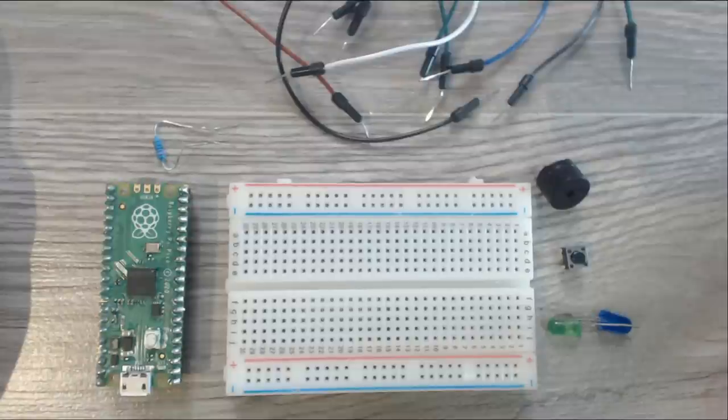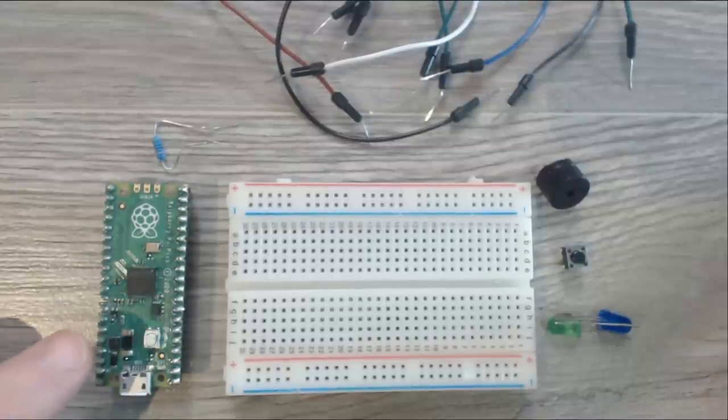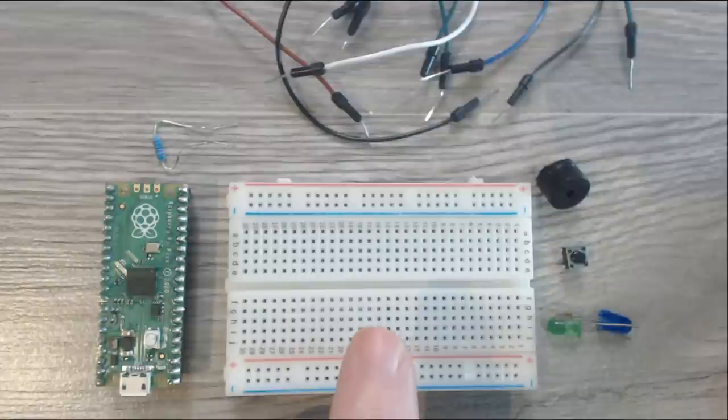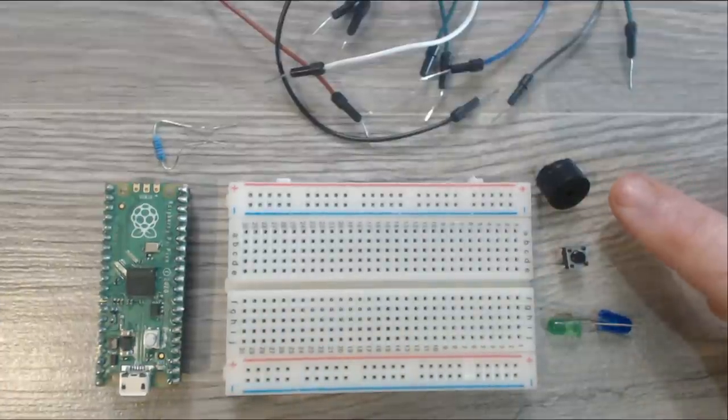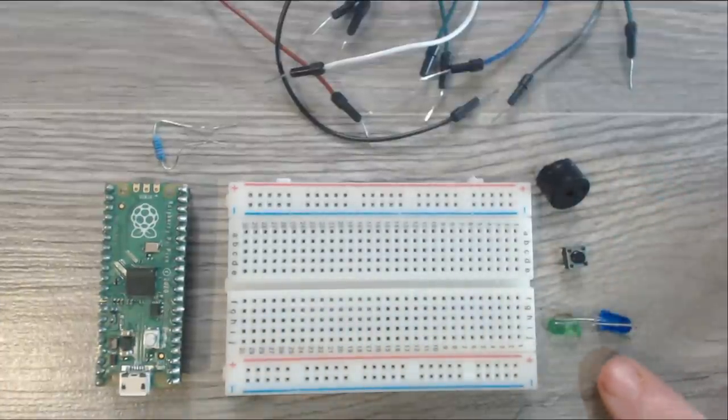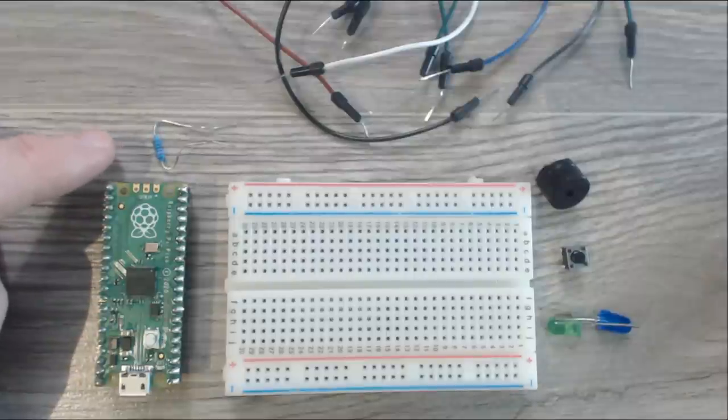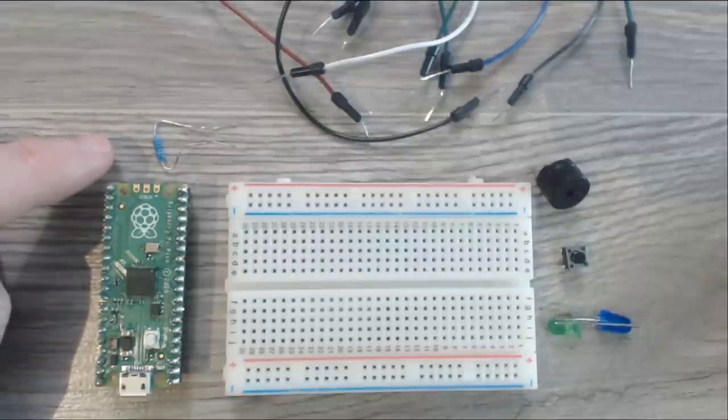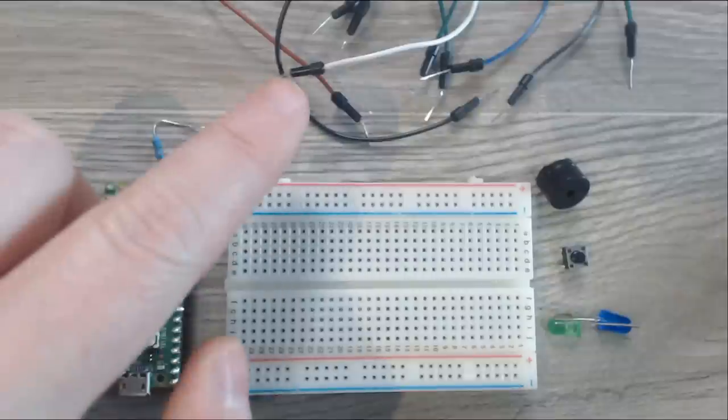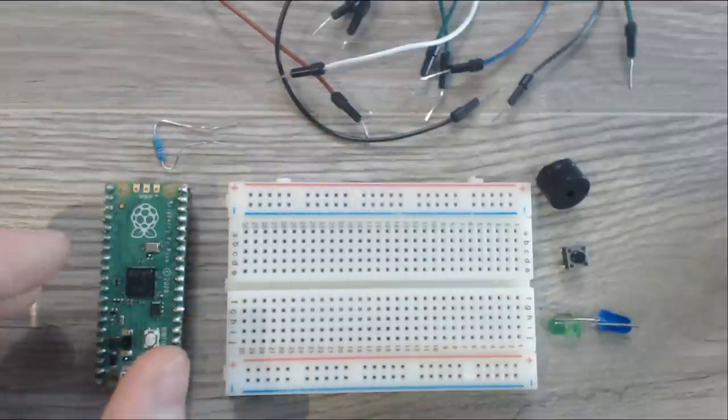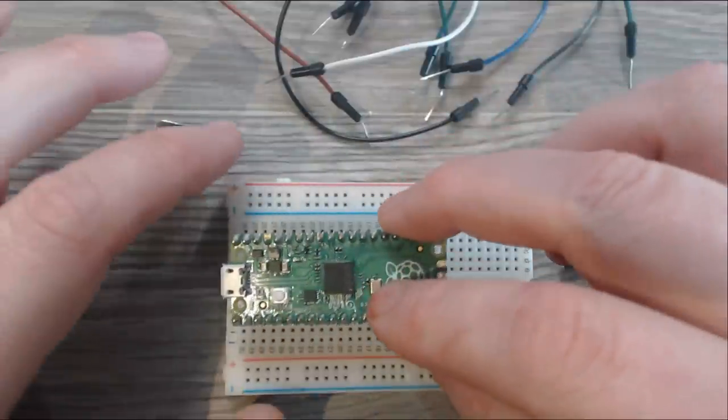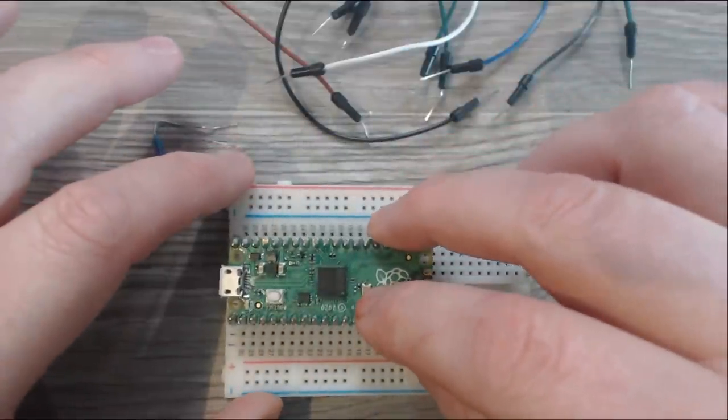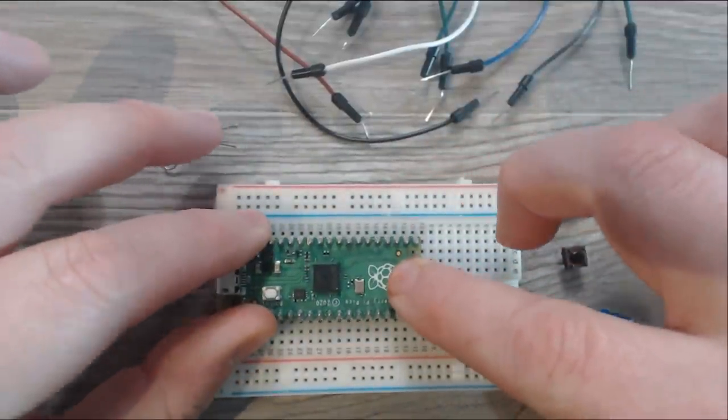Okay, so let's go over the parts for today's build. Obviously we have the Raspberry Pi Pico. We also have a breadboard, a piezo speaker, a switch, two LEDs, a 2k resistor (but you can go higher or lower depending on how bright you want your LEDs), and eight jumper cables. So let's start off by installing the Pico itself into the breadboard.